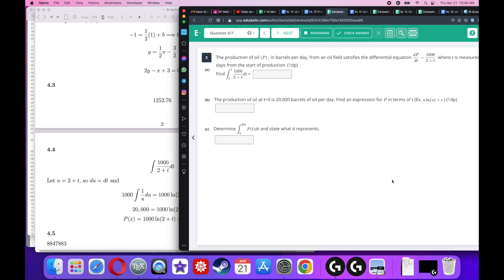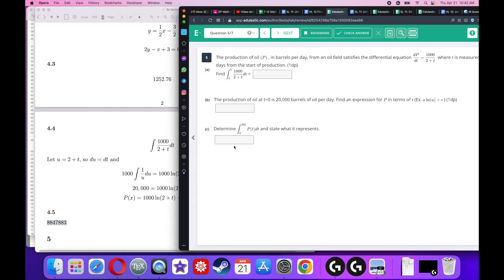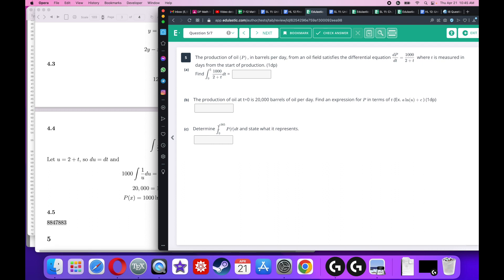Determine the integral from 0 to 365 and state what it means. You can use a calculator to integrate with respect to t. The meaning is straightforward: since production is in barrels per day and t is in days, integrating from 0 to 365 gives the total oil produced in one year — about 8.8 million barrels per year.